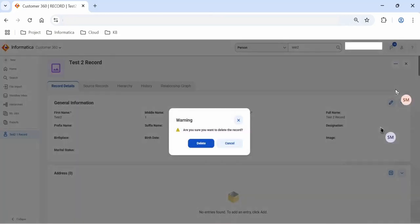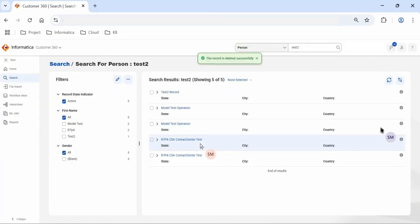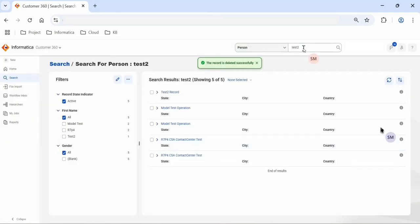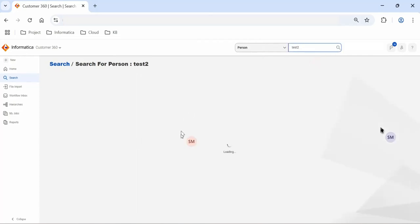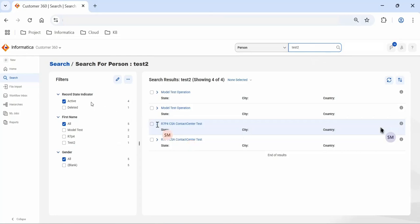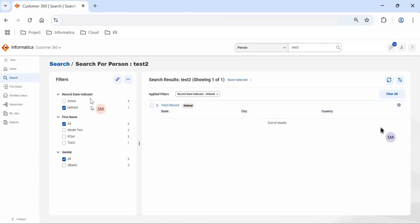In order to delete the master record, we go to the three dots and from there click on delete. As mentioned, the record will not be physically deleted — only the record state will change. Let's go ahead and click on delete. Now if you search this record again, it will not show in the search results. However, if you enable the deleted option filter, we can see the deleted record. The status has now changed from active to deleted.